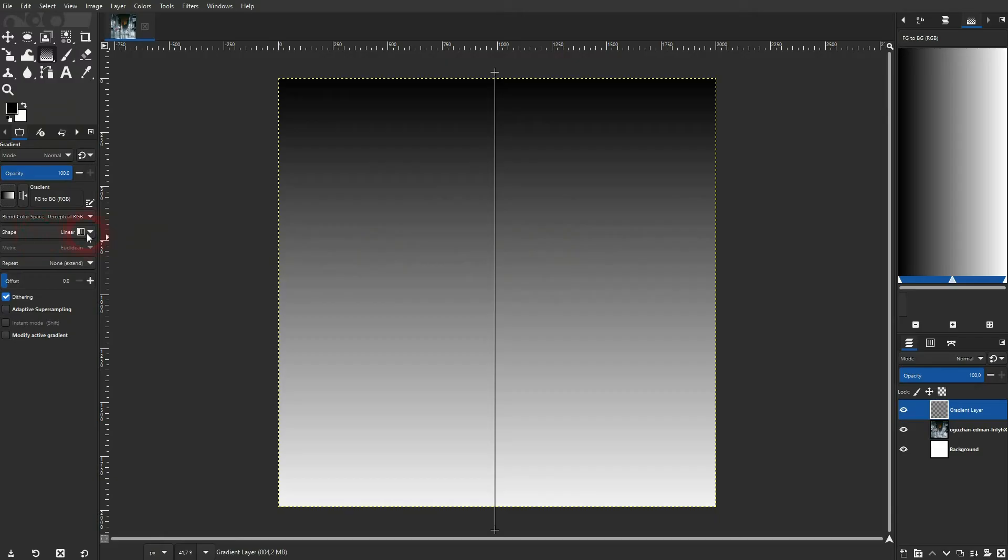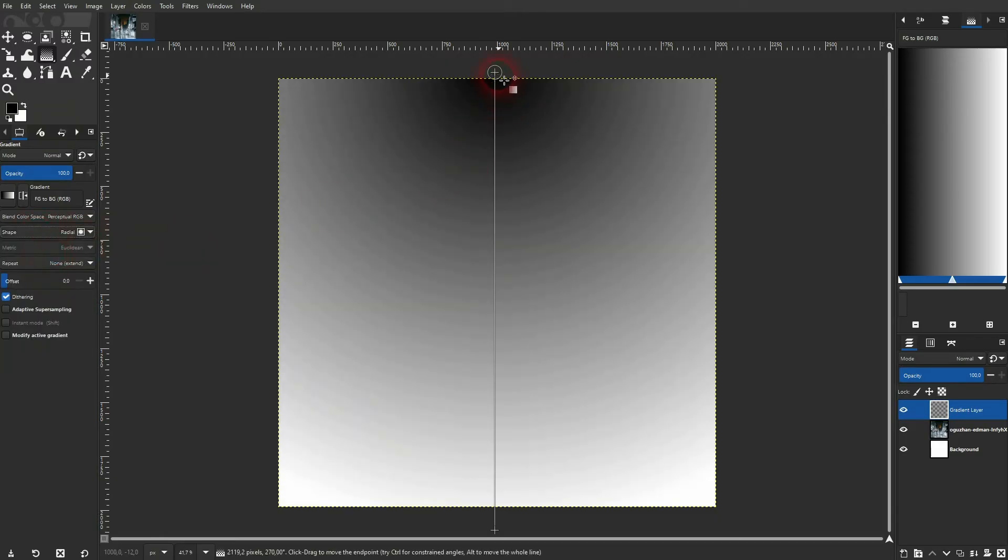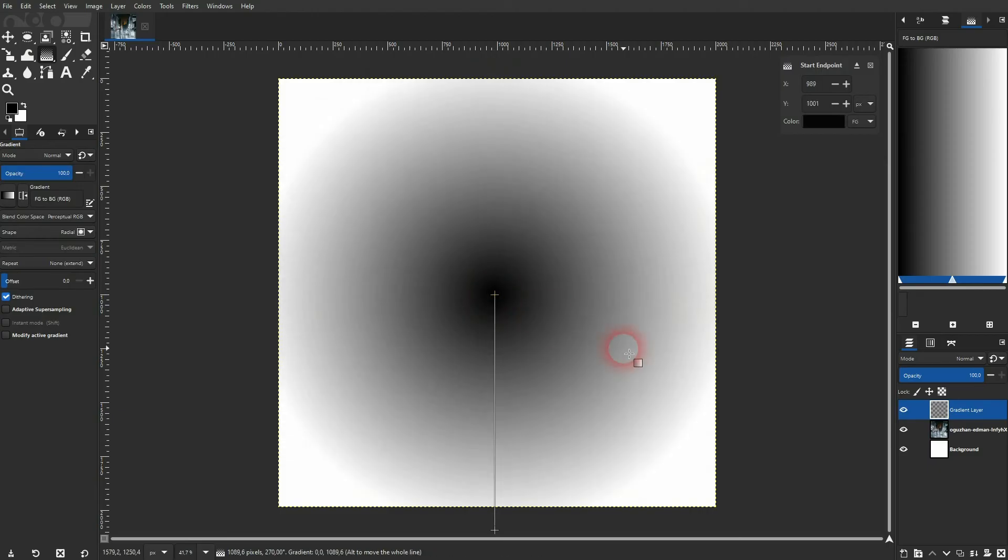The shape dropdown gives you access to other gradients, for example, a radial gradient. Or let me pick a spiral and you can see that very clearly.